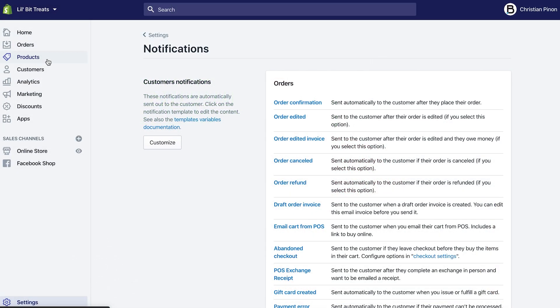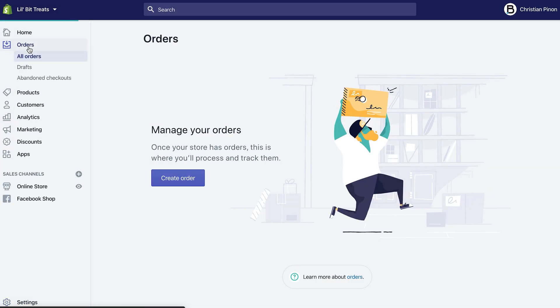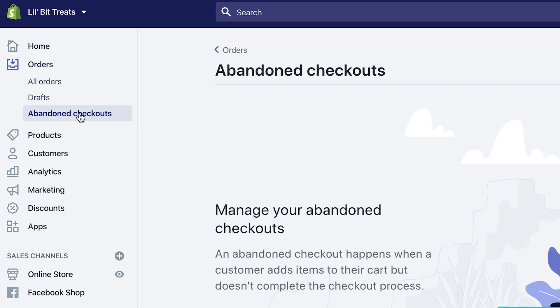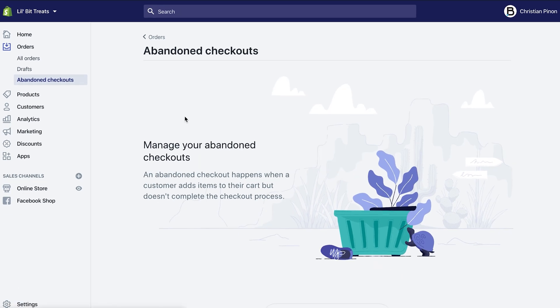Now, in order to look at people who have done abandoned checkouts and you want to know what customers Shopify has actually sent those emails to, go under Orders, and then you'll see Abandoned Checkouts under Draft. Right now we don't have anything, but this will show a list and different reasons why emails may not have been sent.